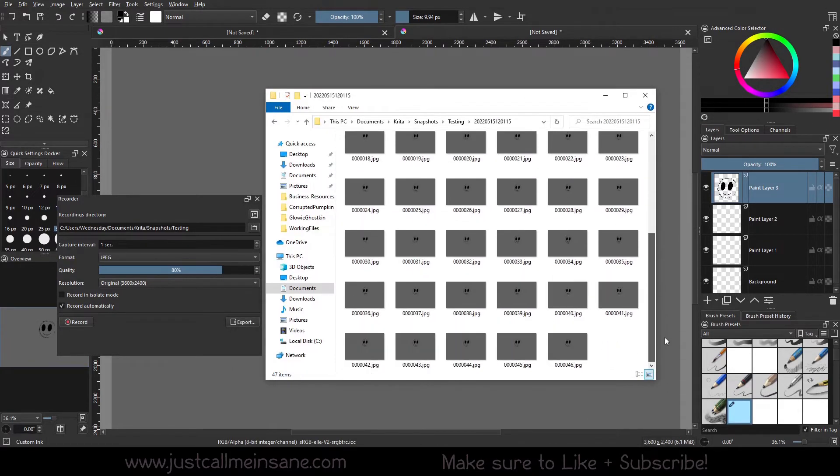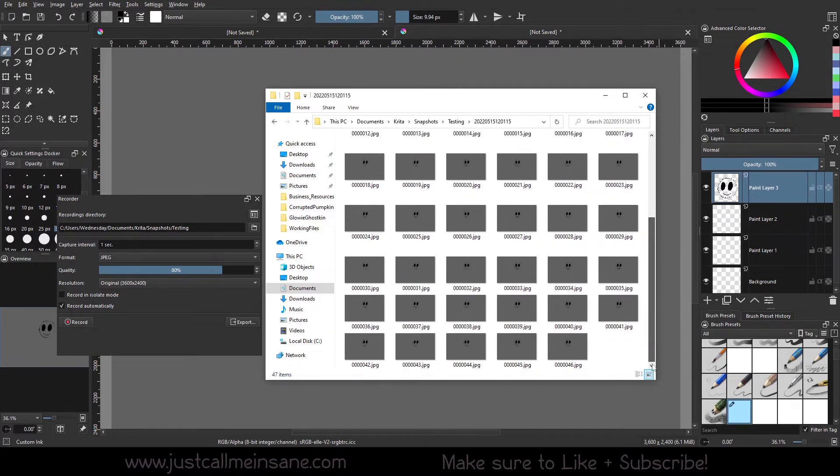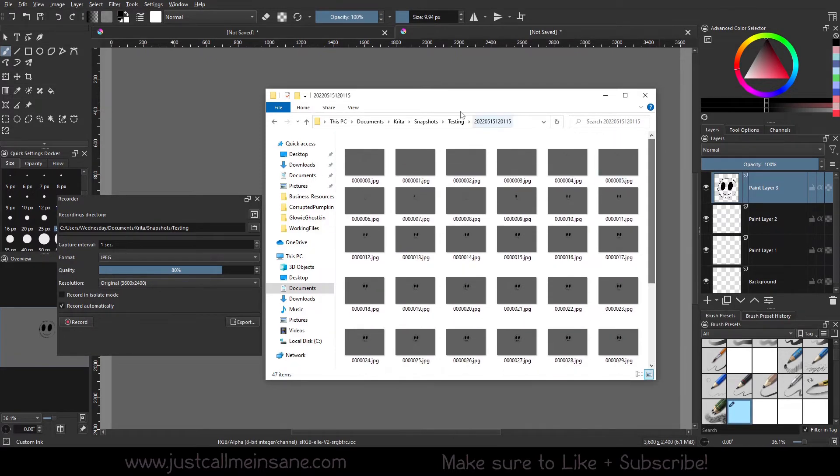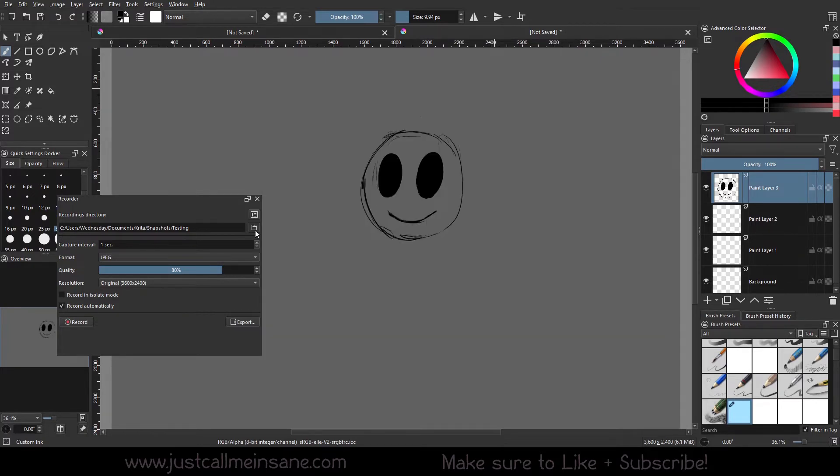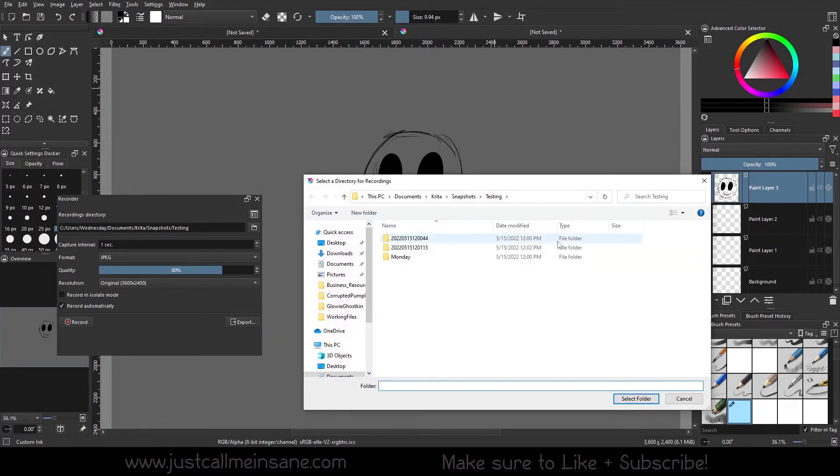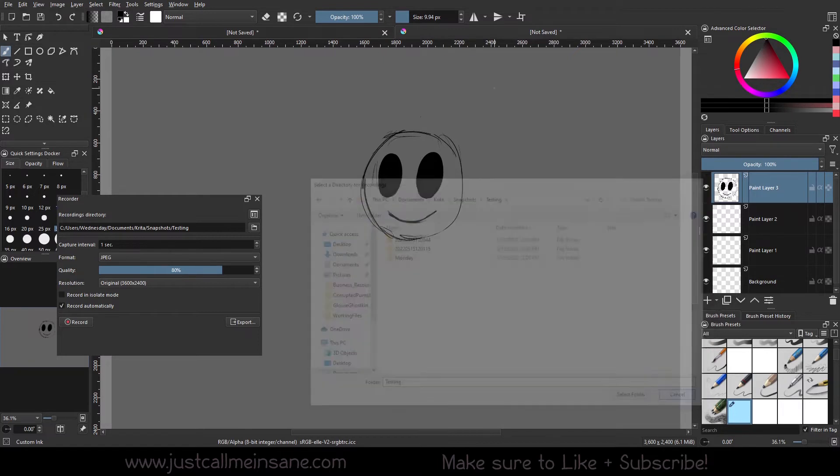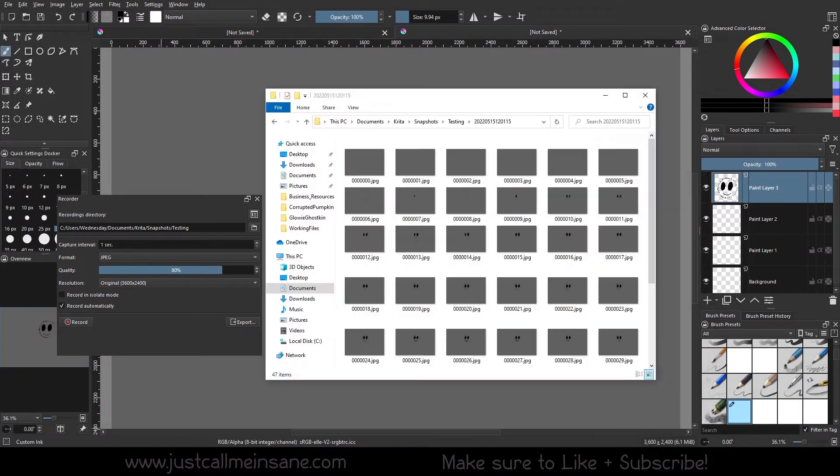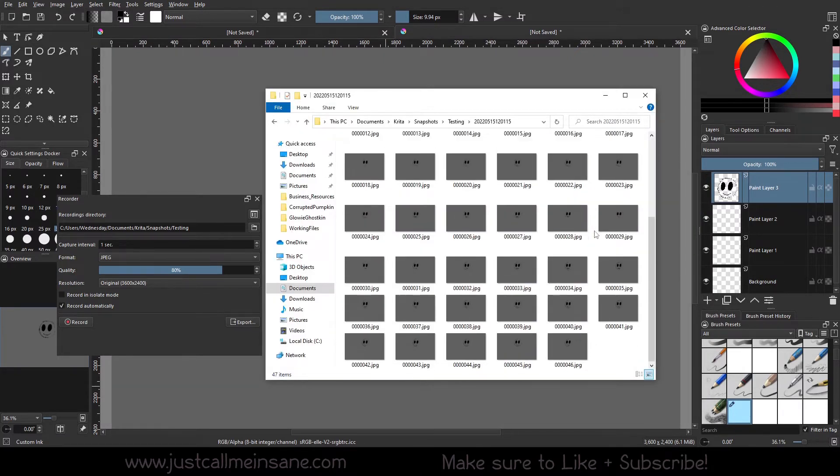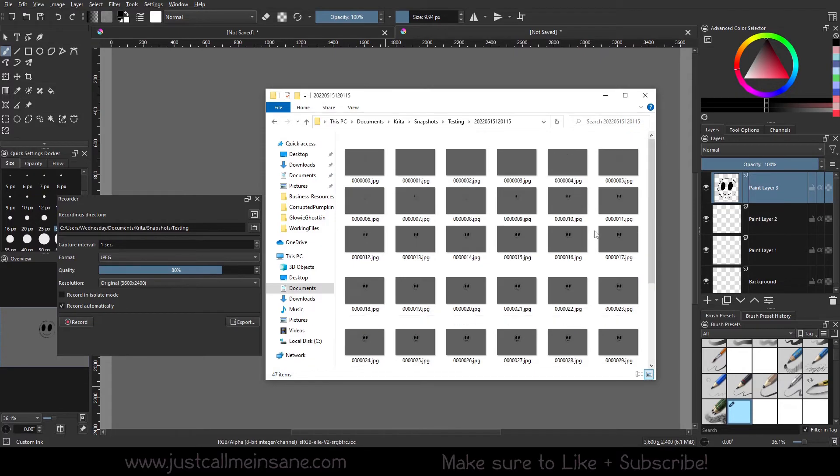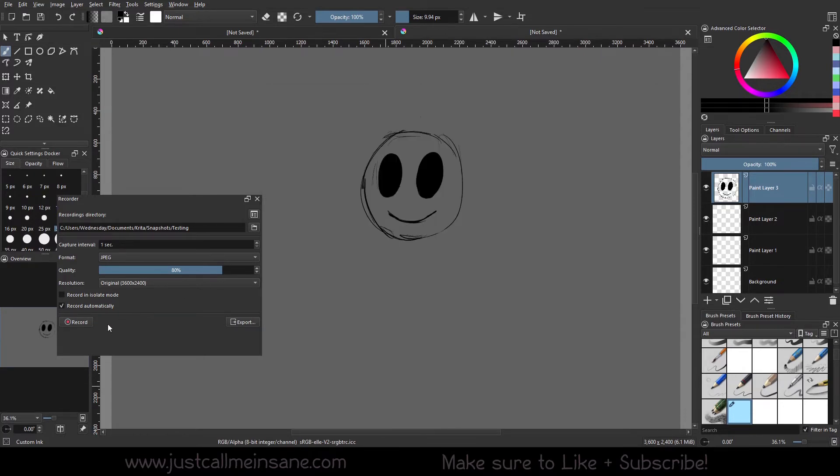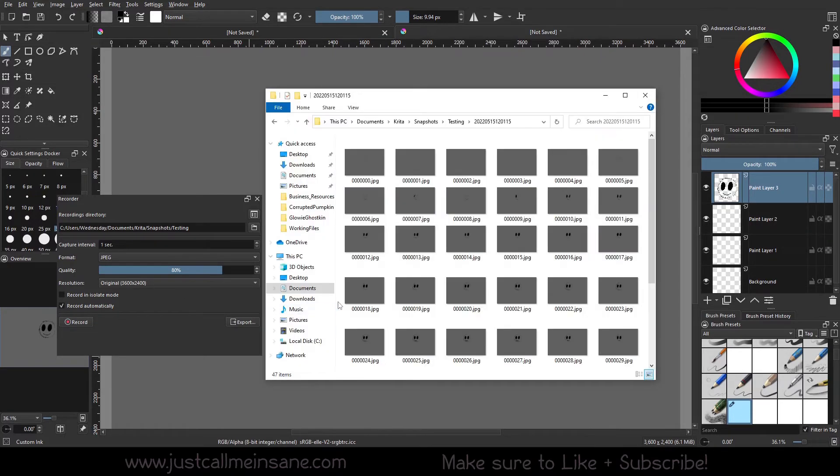So I went ahead and I scribbled the fun smiley face there. I don't know why I spent so much time on that, but as you can see it recorded every second. It's got all these images here. I just went to my Windows browser and opened the folder. It's not showing here for some reason - it's showing the folder was created but not the images itself, which is fine. That's all my scribbles, and that was with the record automatically. I did stop it at the end just because I didn't want it to keep going.